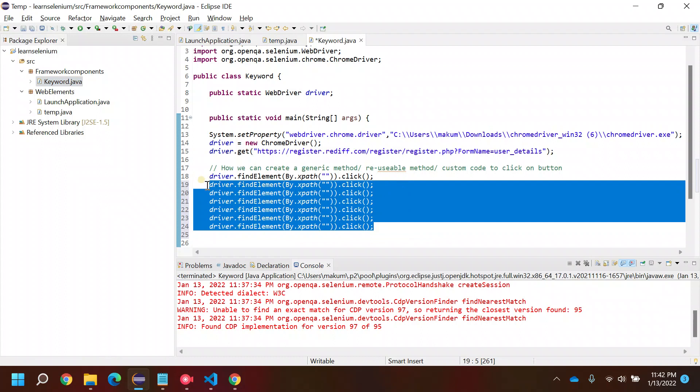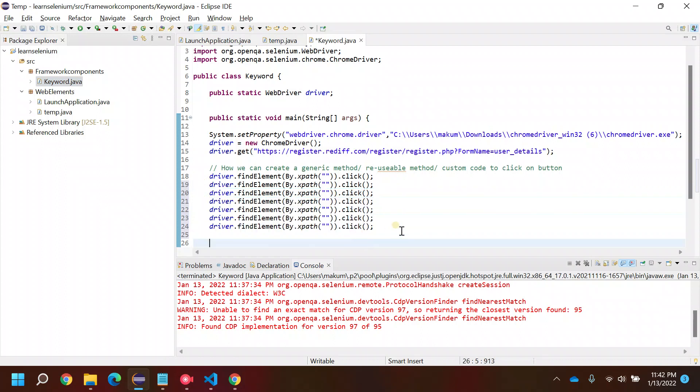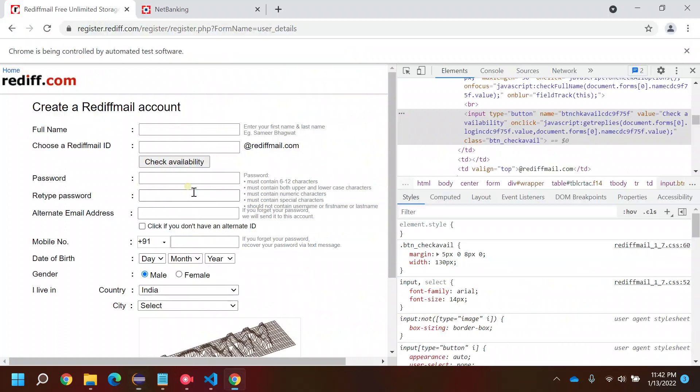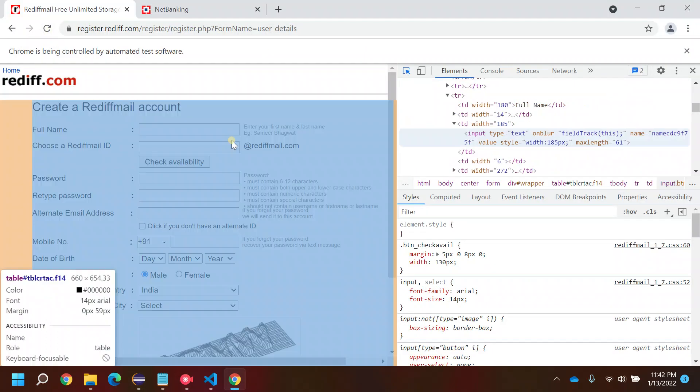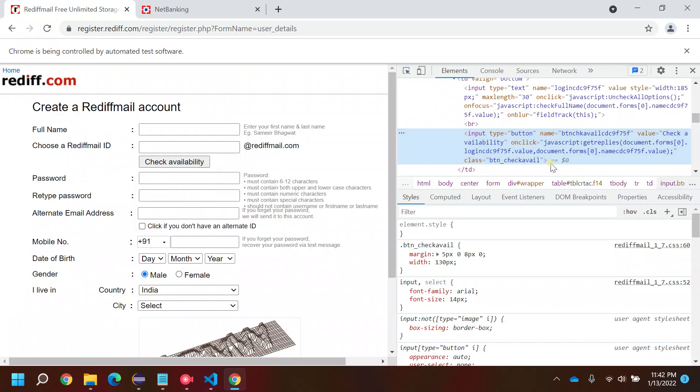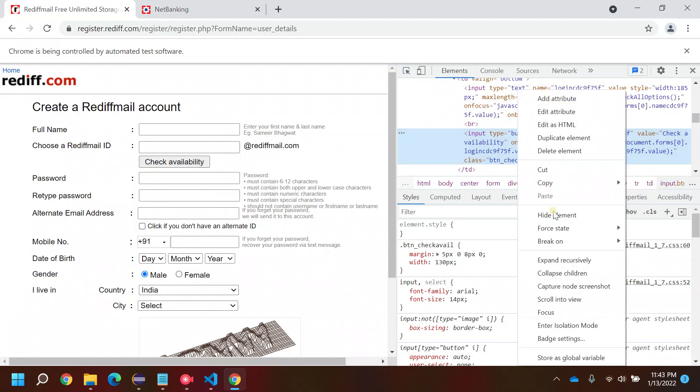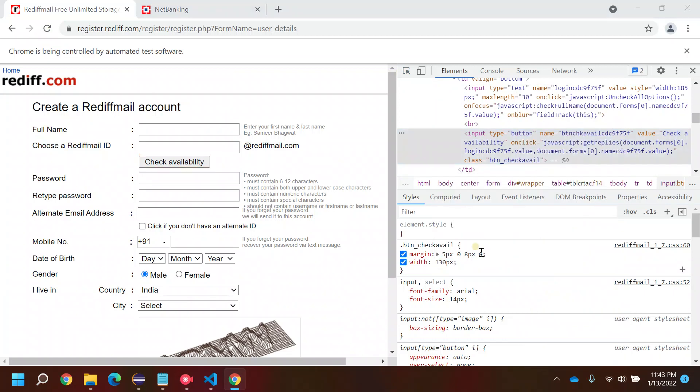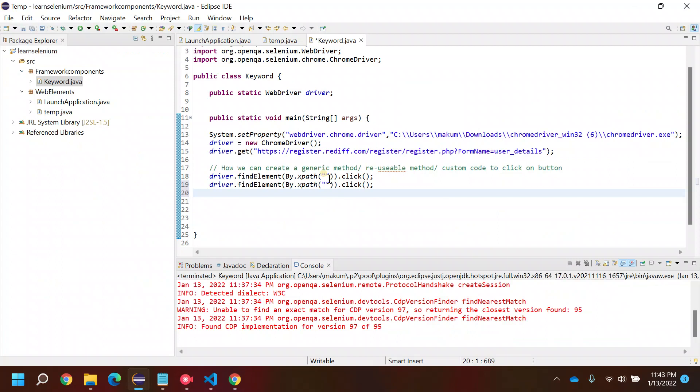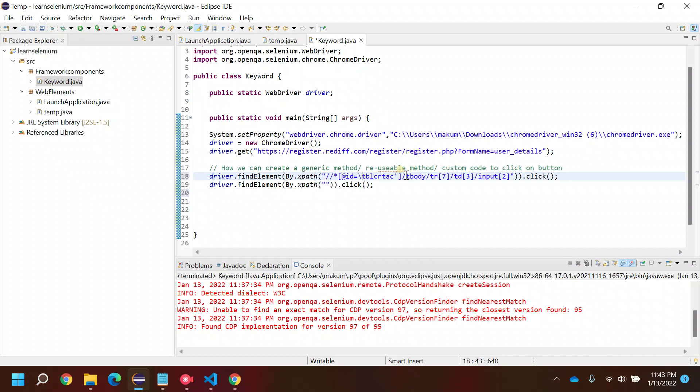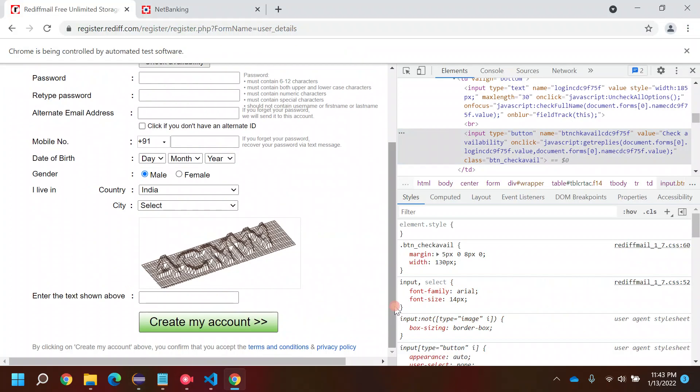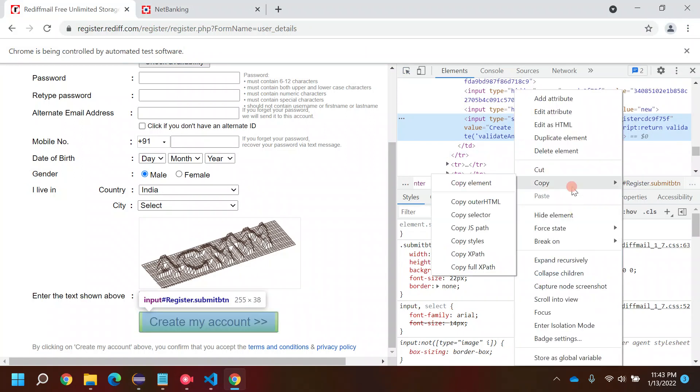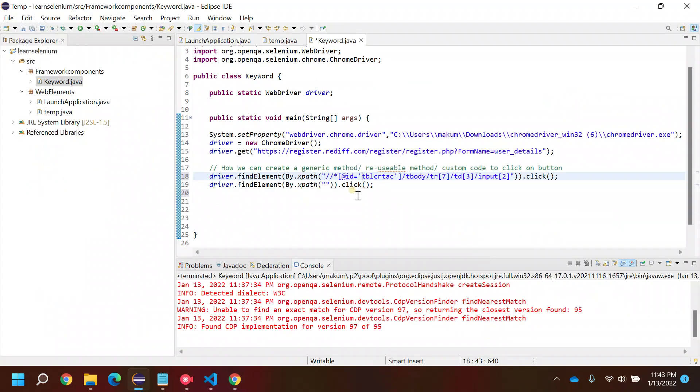Let's continue with this web browser. This is my first button, let me copy the XPath of this. Okay, so this is the XPath for this one, and let me quickly copy this one as well.